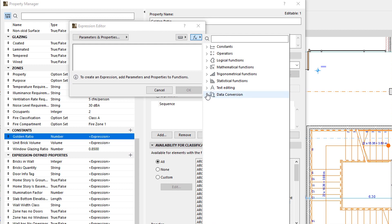Finally, the Data Conversion group contains functions to convert numbers to Text Strings, and vice versa. Usually, before Text Editing functions can be performed on a Numeric Value, the Numeric Value must be converted to a String.